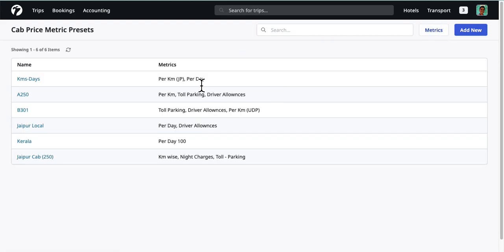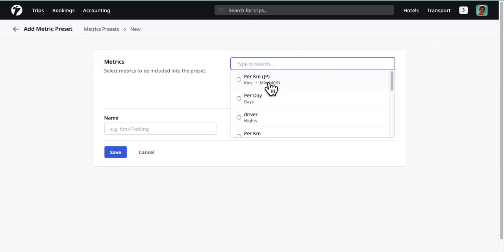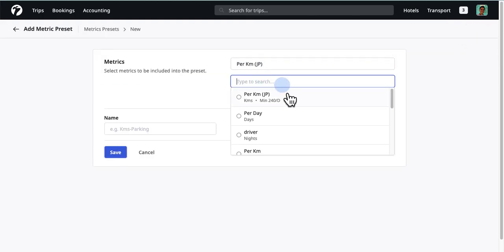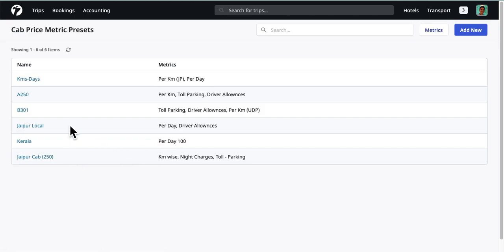You can add new presets as per your requirements. Simply select the metrics that you want to include in your preset and give your preset a descriptive name. With your metrics and presets ready, let's add some prices to these metrics for different cabs.